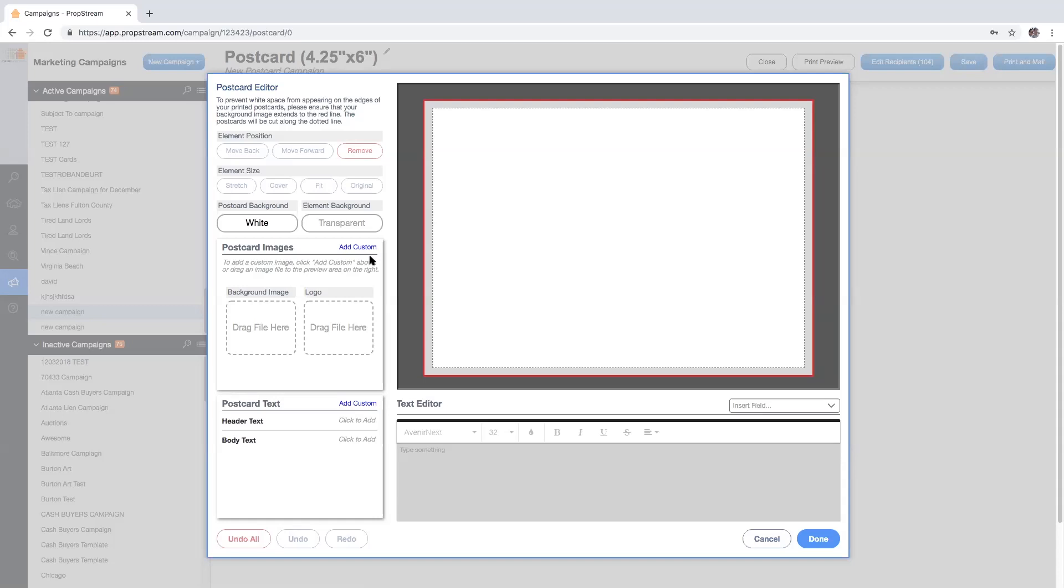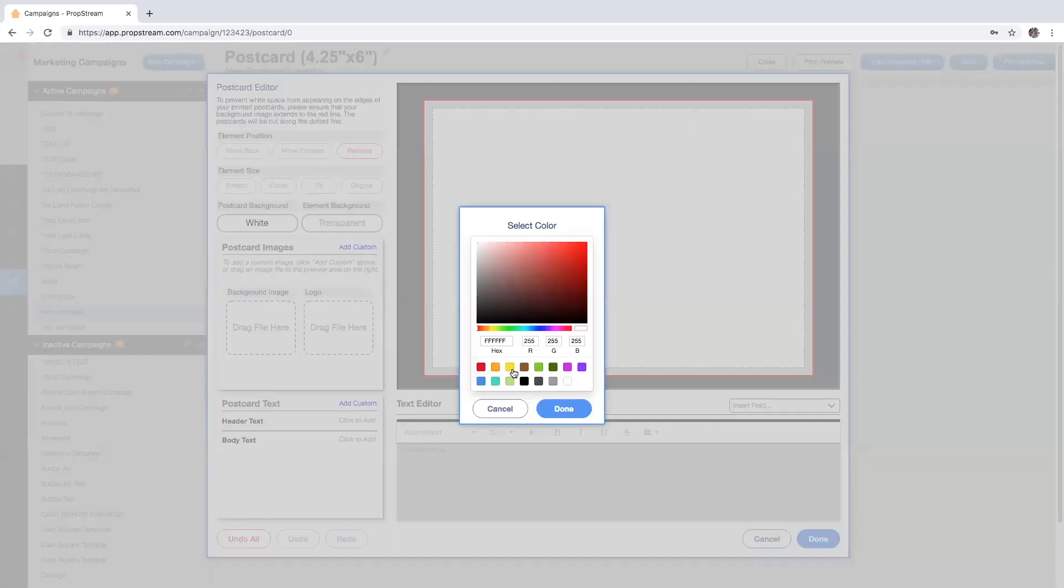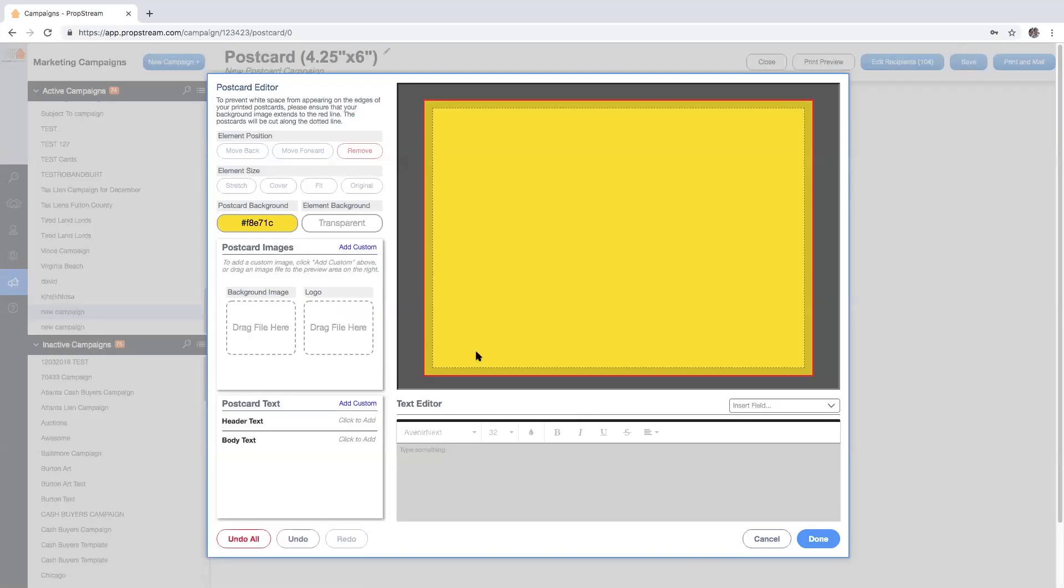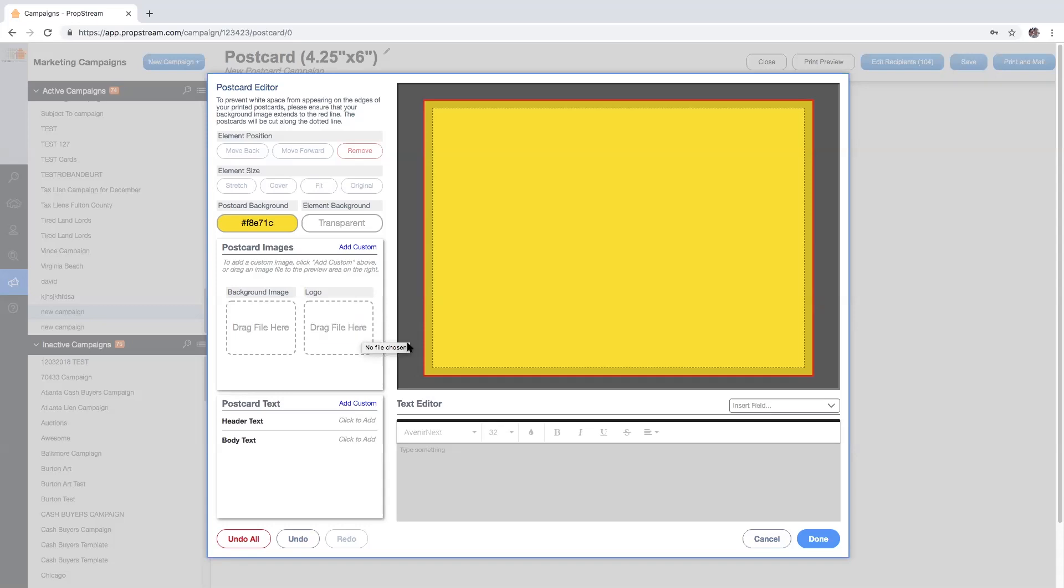For those using the advanced edit feature, you will have several tools you can utilize, from changing the background color to applying a background image, a logo, and even applying your own dynamic message using the insert field option.